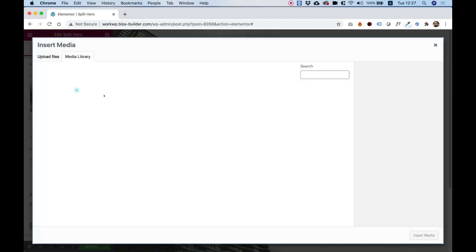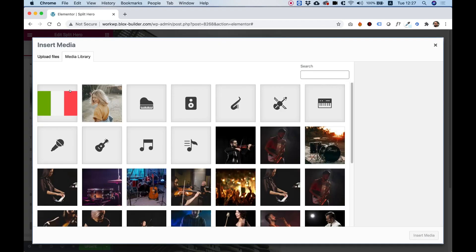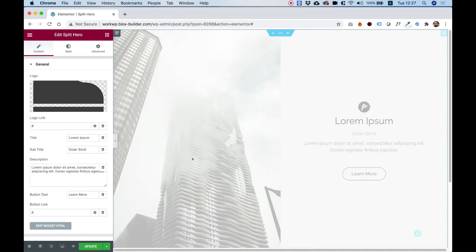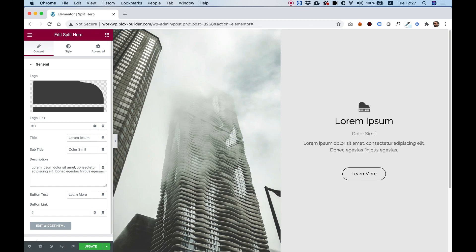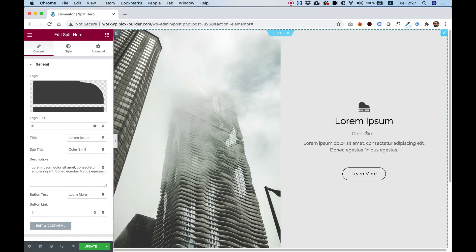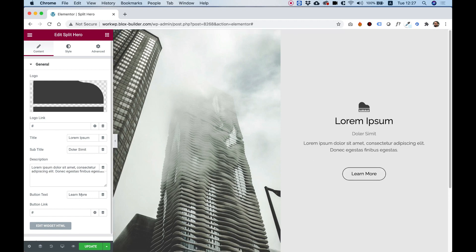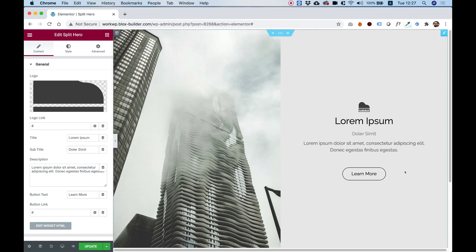First of all, over here, we can change the logo which is on top, and you can give the logo a link. You can also edit the title, the subtitle, the description which are over here, and the button text plus the button link.